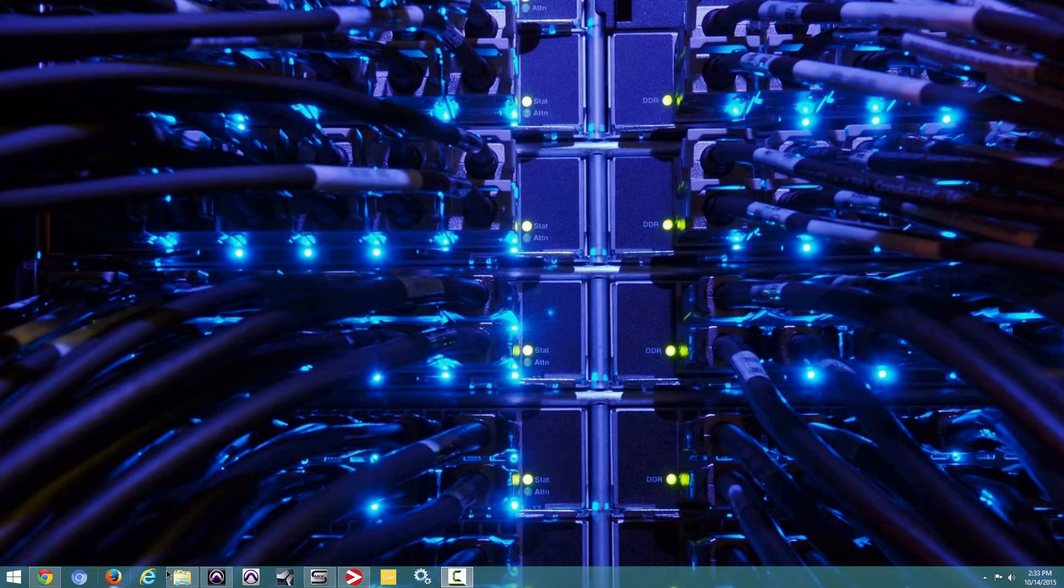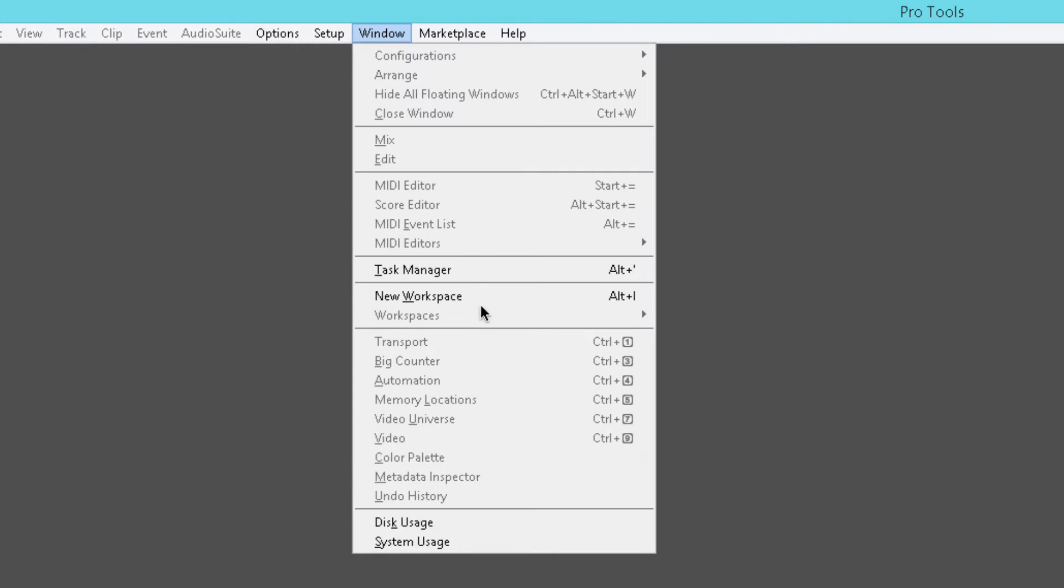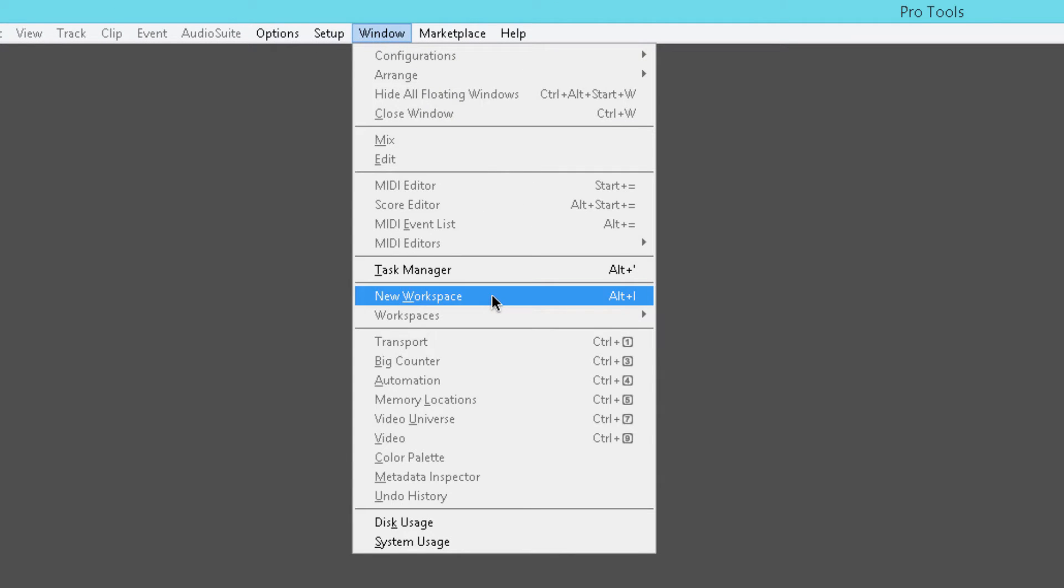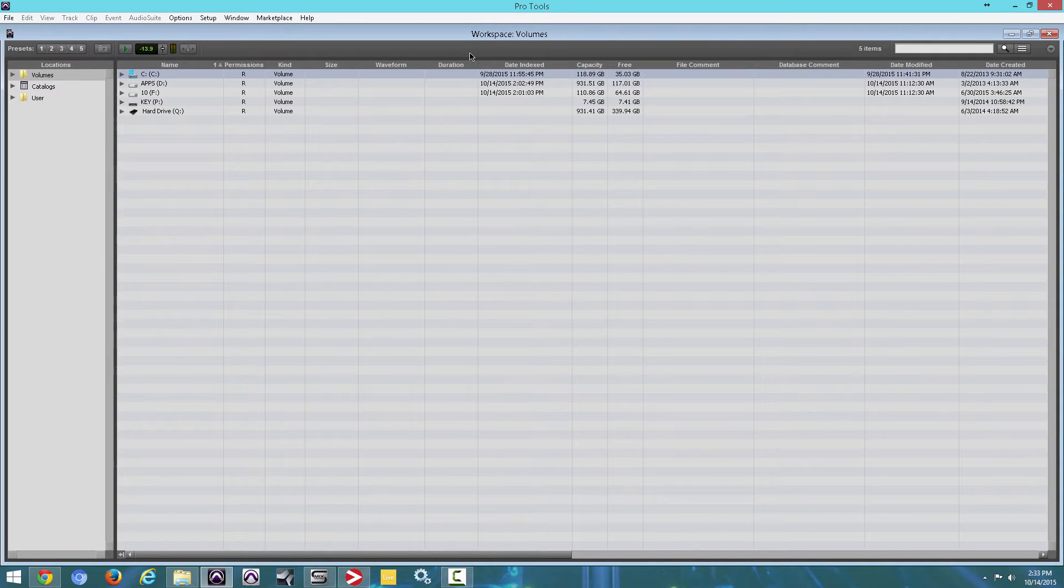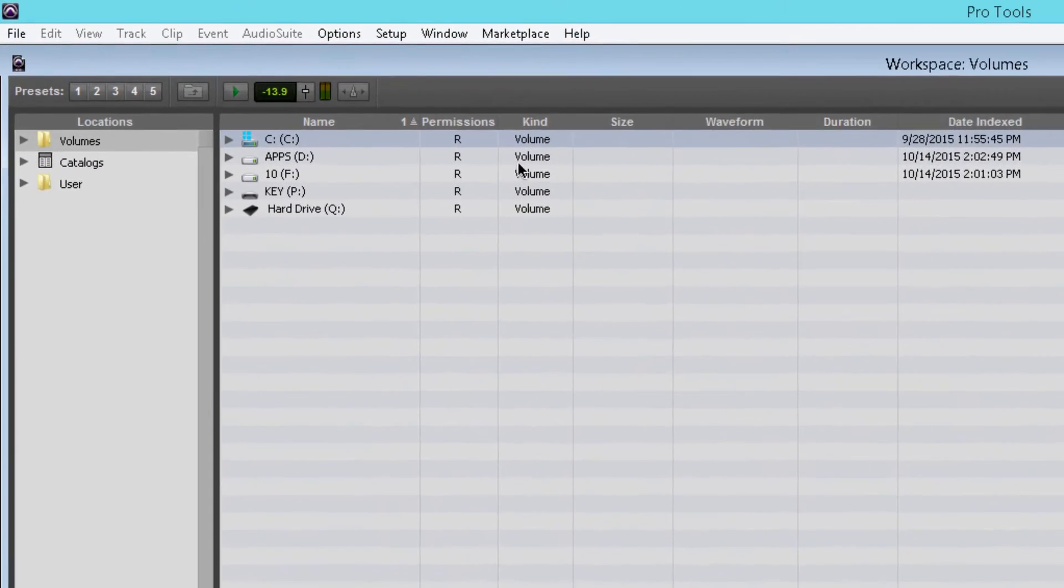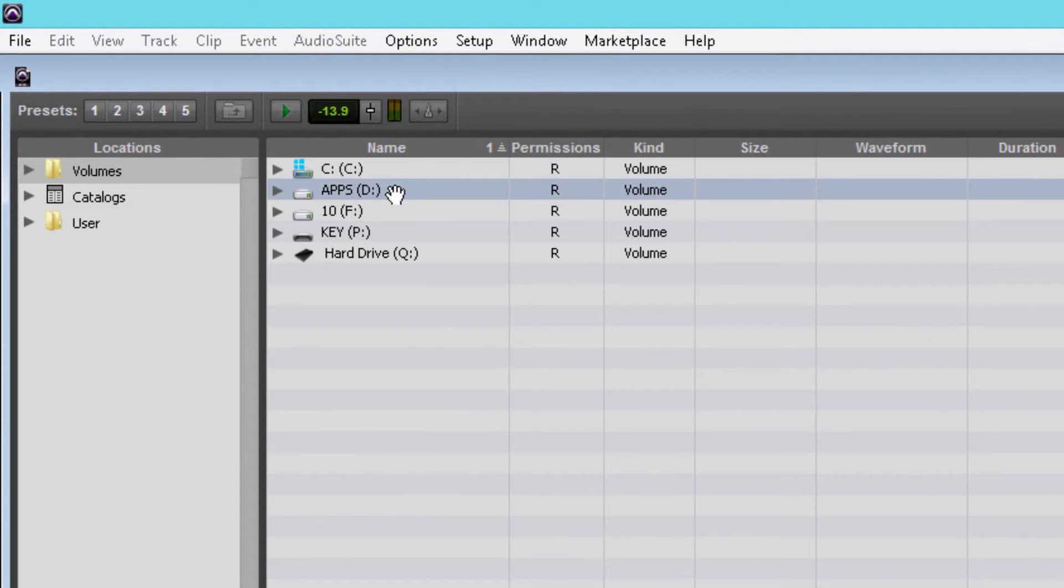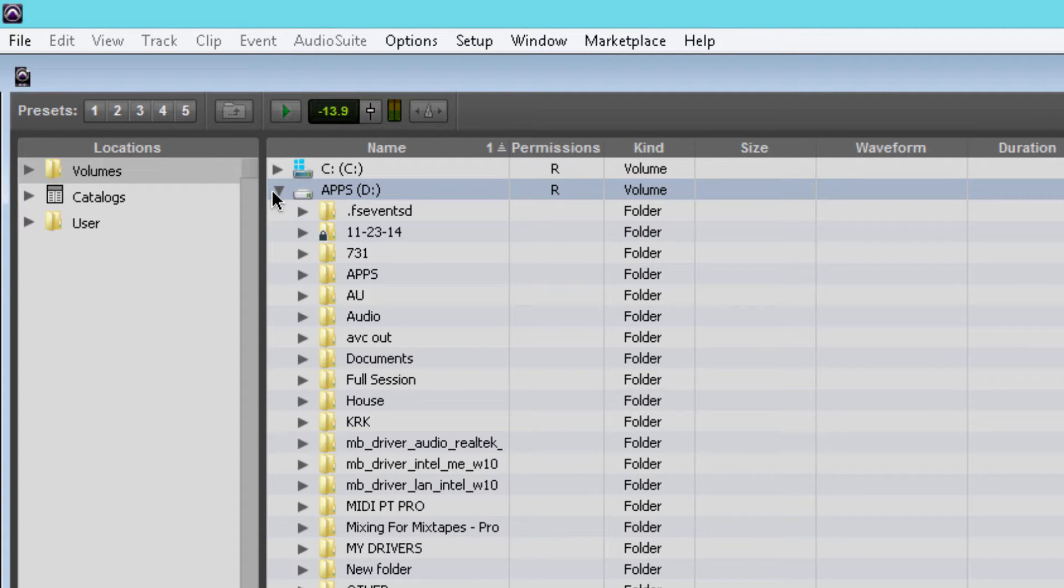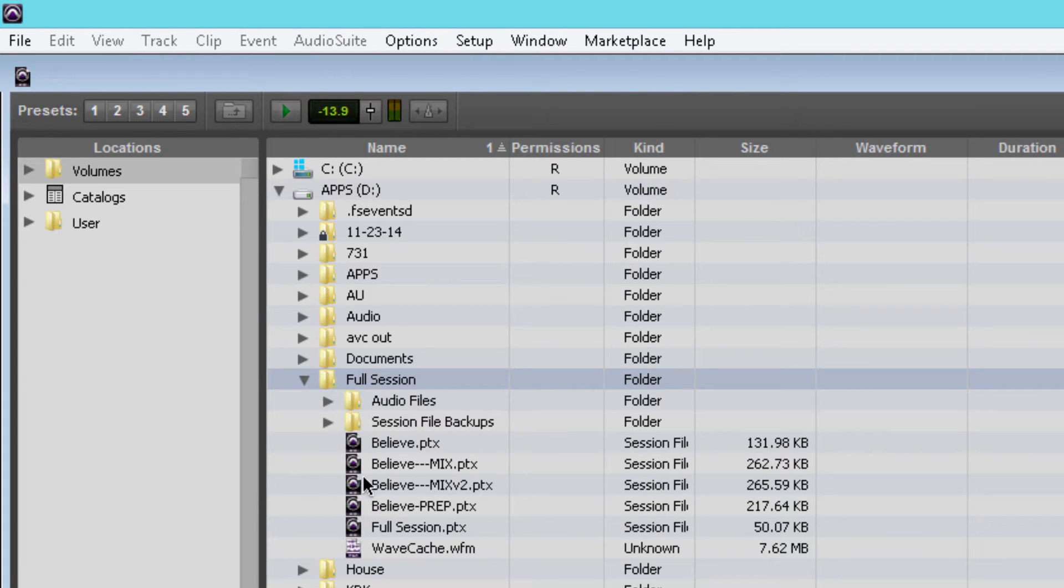I'm going to show you two ways to do this. The first way, open Pro Tools and navigate to the Windows tab here. Go to New Workspace. Let me maximize that. Locate your hard drive, the hard drive you have your sessions on. I have mine on D, also my apps drive. Open that. And I'm going to locate a session here, full session.